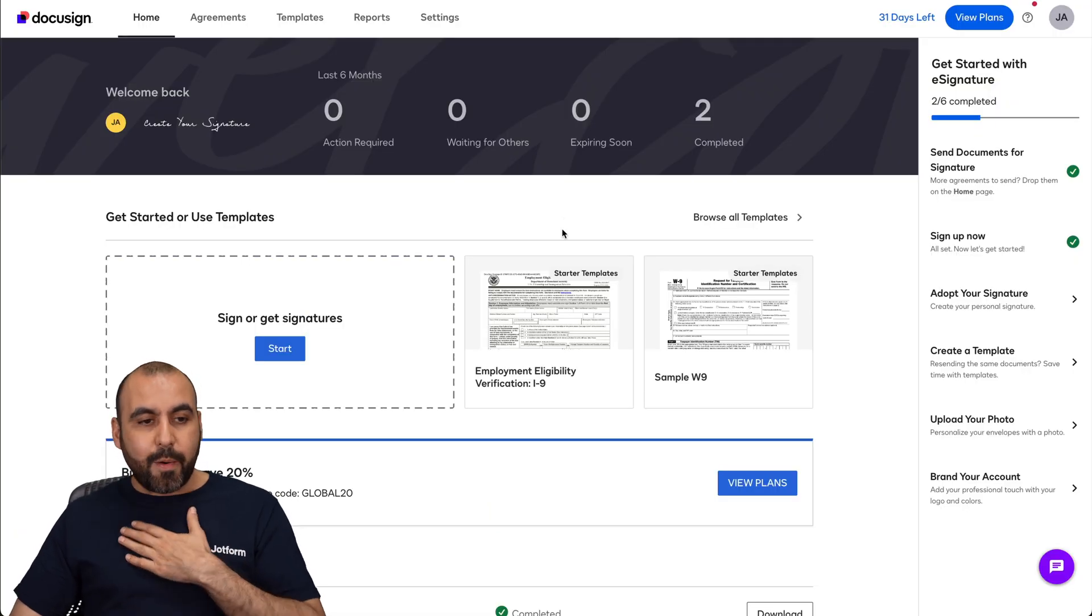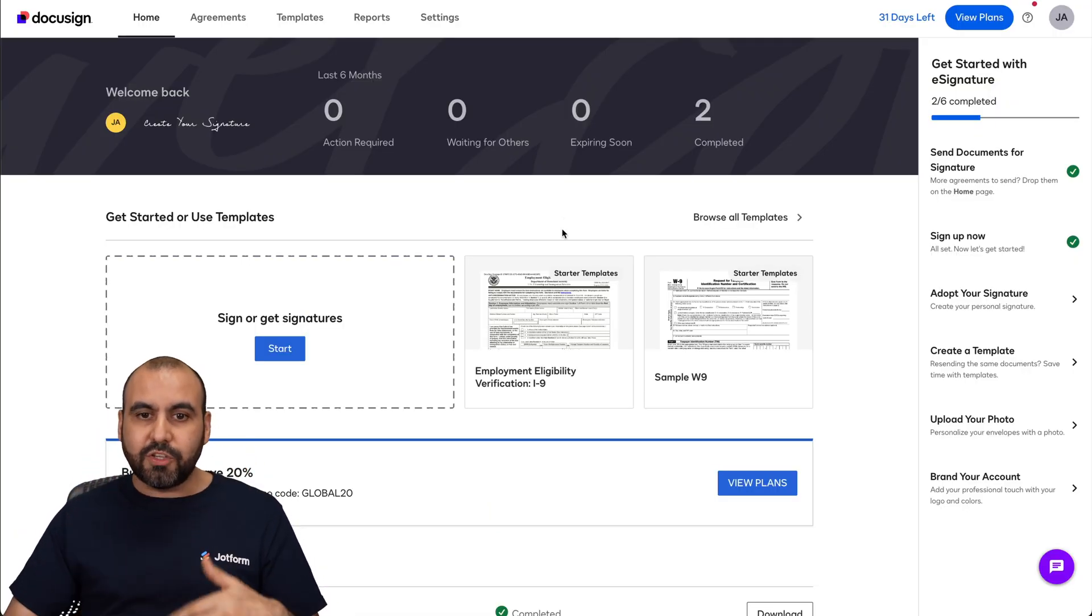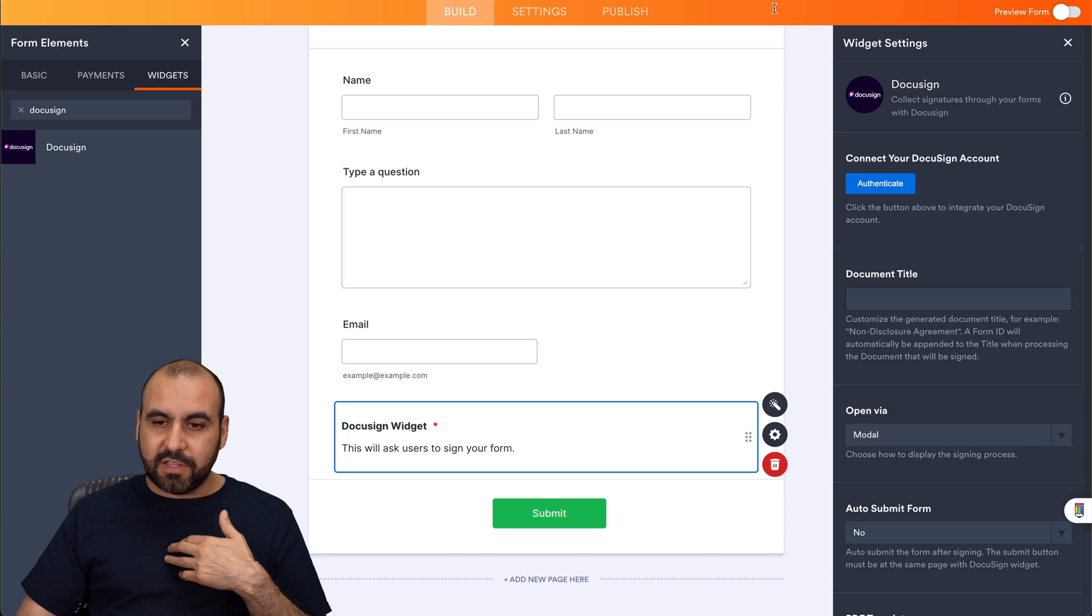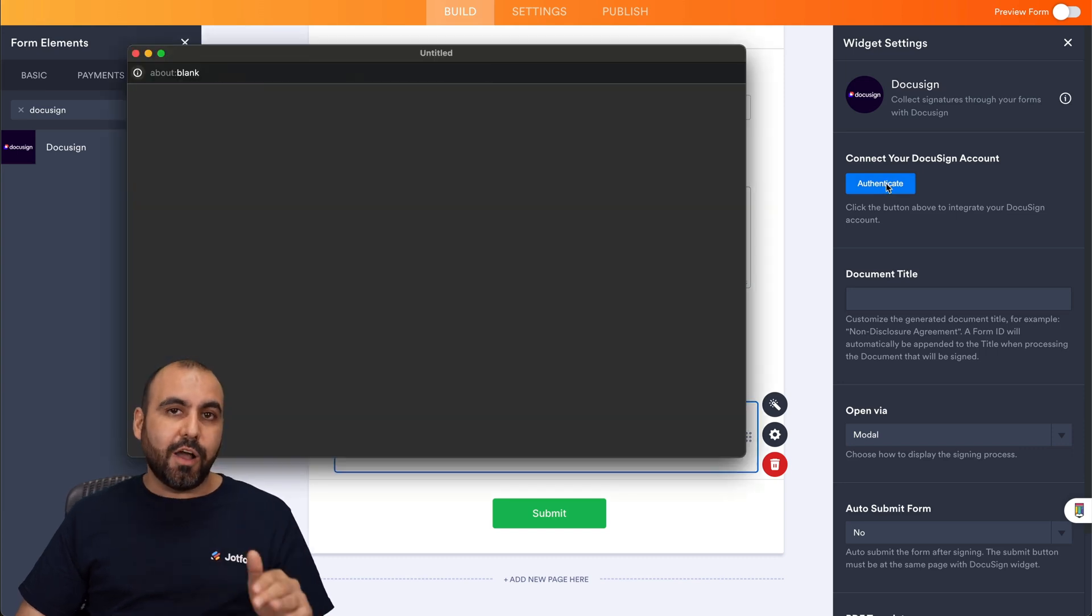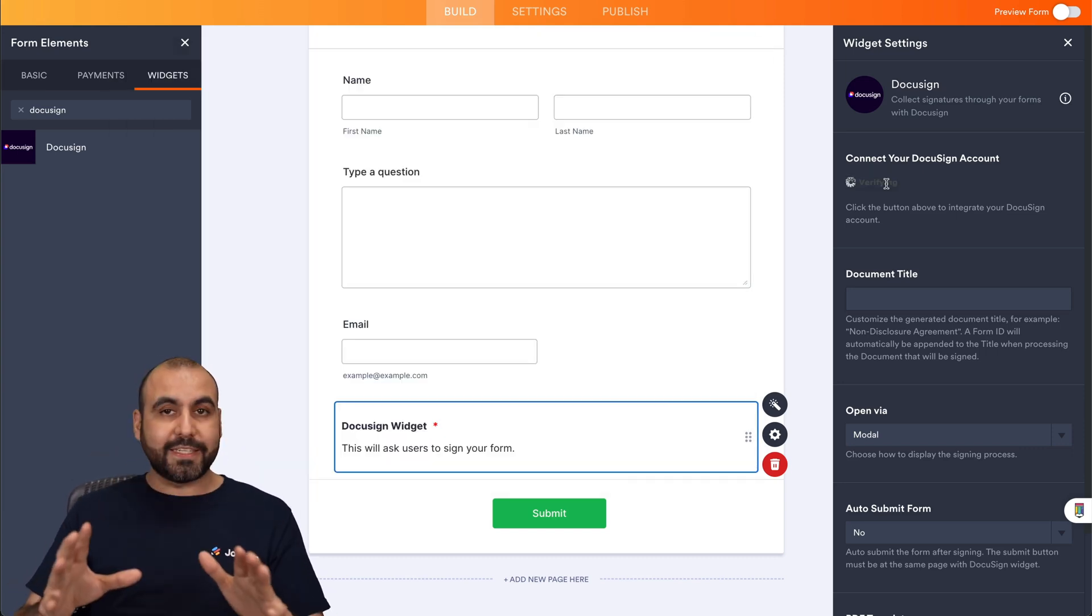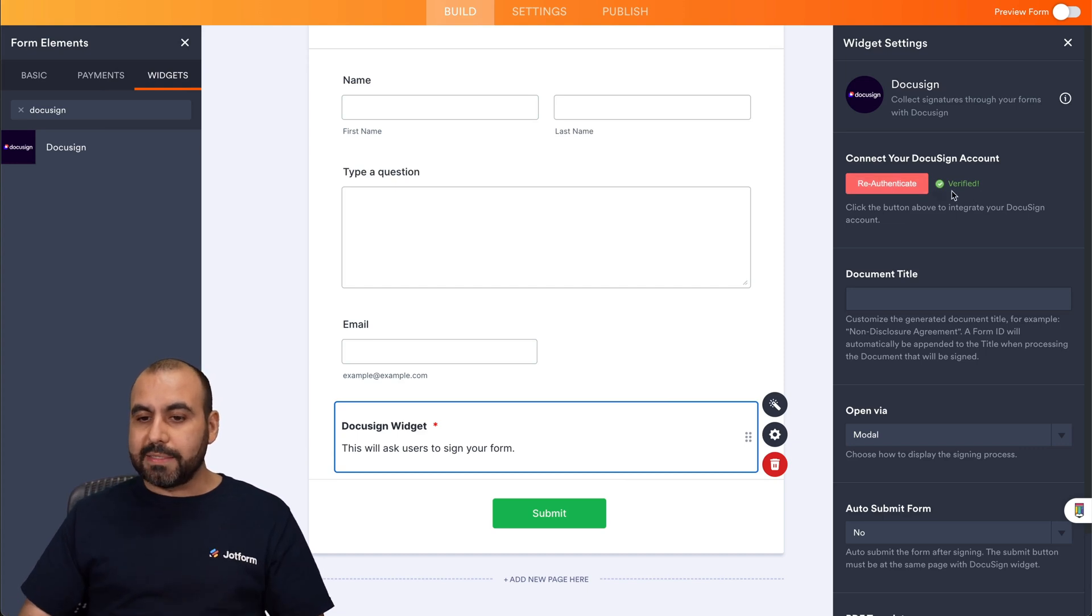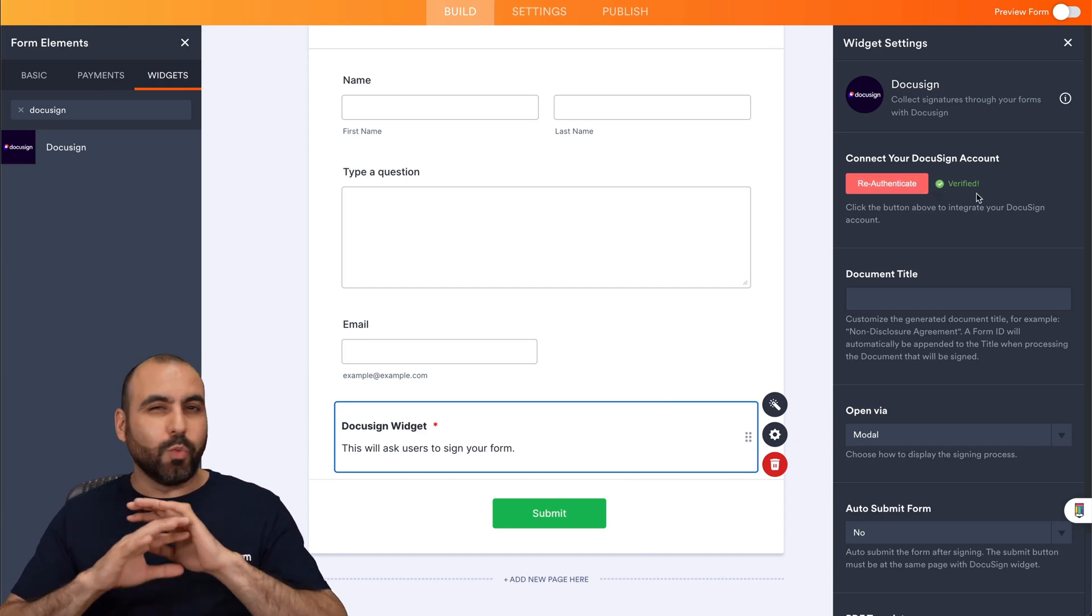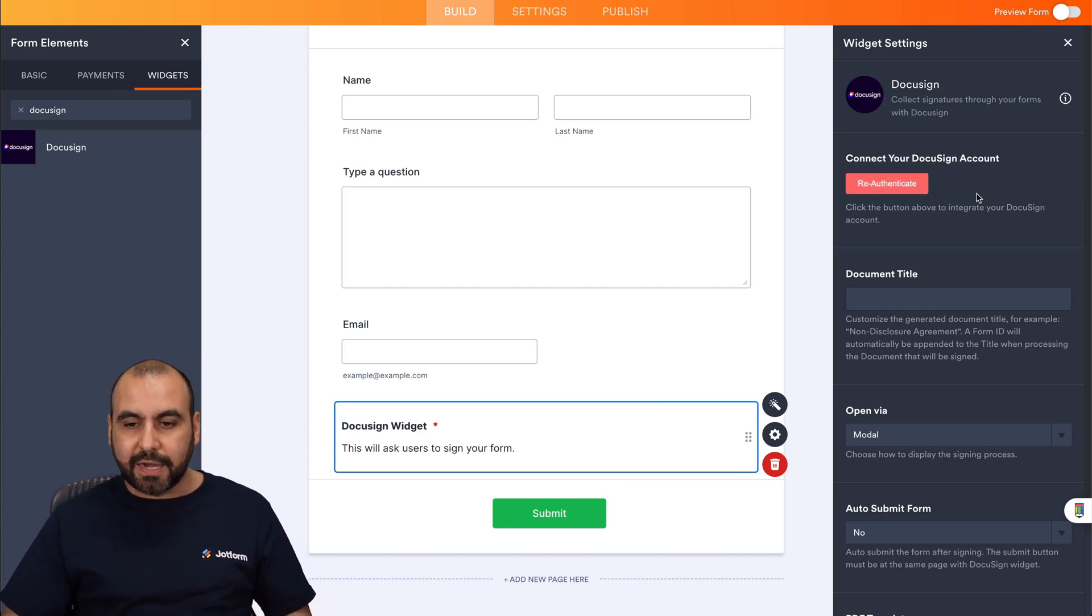So in this case, I already have DocuSign. I am logged in. So that means that if I authenticate, it's not going to ask me to log in again. So here we go. I just clicked on it and automatically it's verified. So it's a really easy way to integrate with DocuSign.